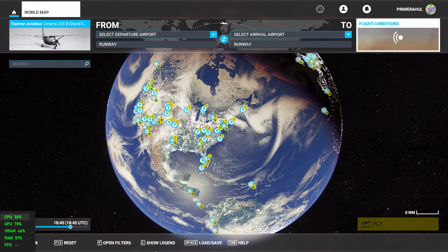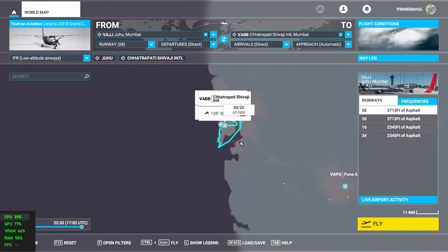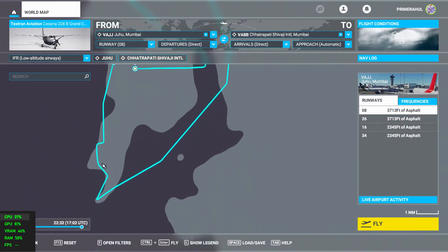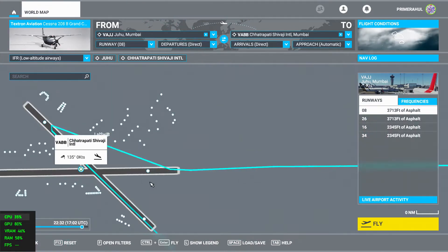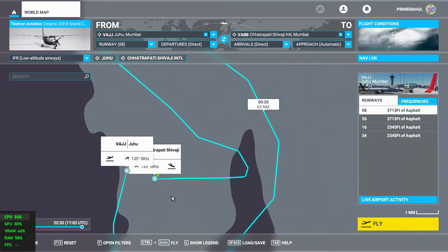Let's load today's flight plan. This is my IFR Juhu plan — Juhu's code is Victor Alpha Juliet. We'll be landing at Chhatrapati Shivaji International Airport. From here we fly from runway 08, go to South Bombay, then Elephanta Caves, Navi Mumbai, Thane, Essel World, Goregaon Film City, Thane Creek, Powai, and land at Chhatrapati Shivaji Maharaj Airport on runway 27.